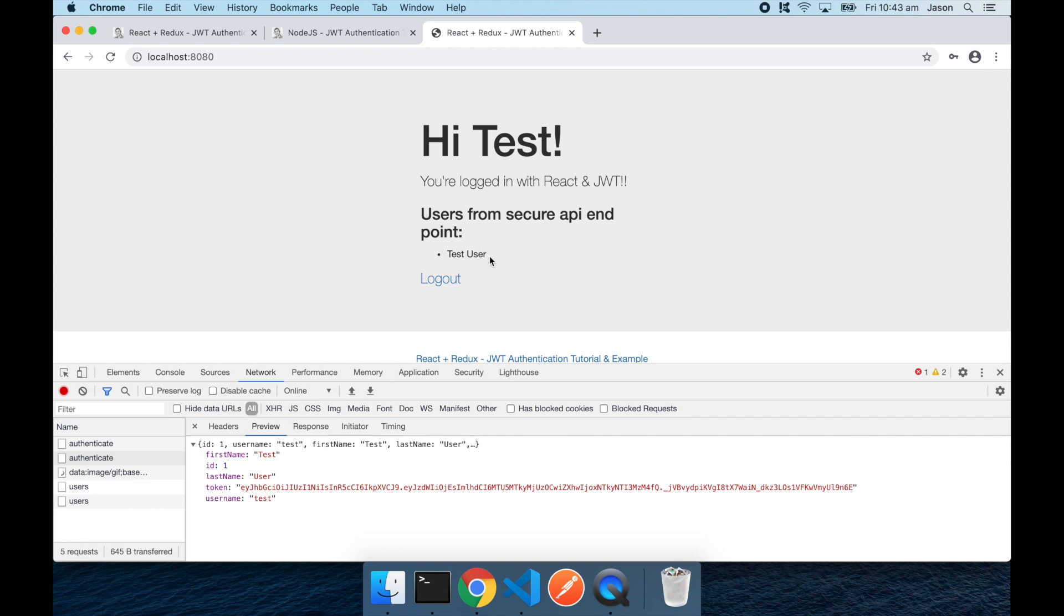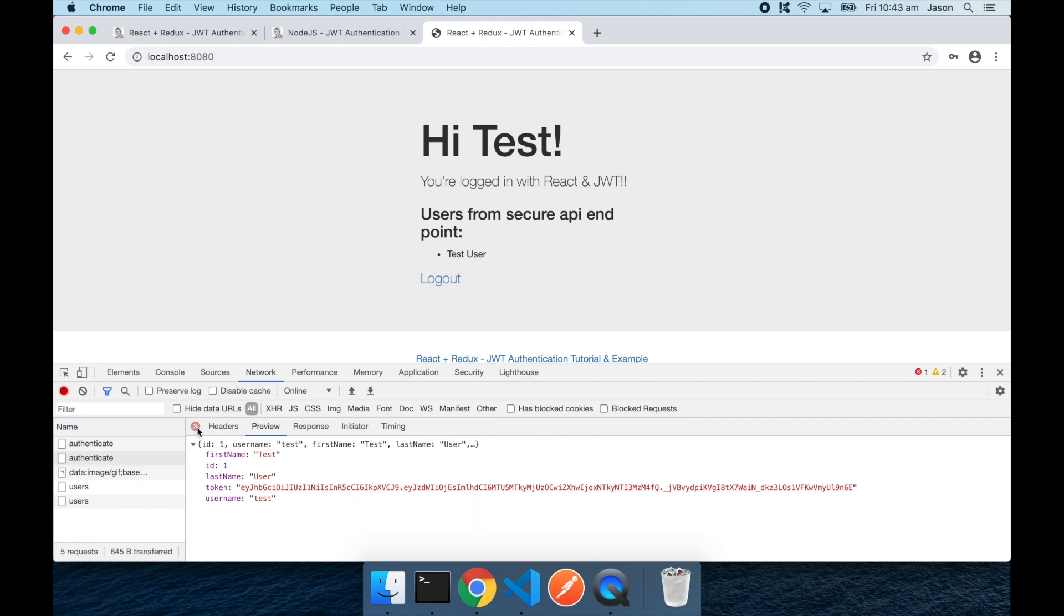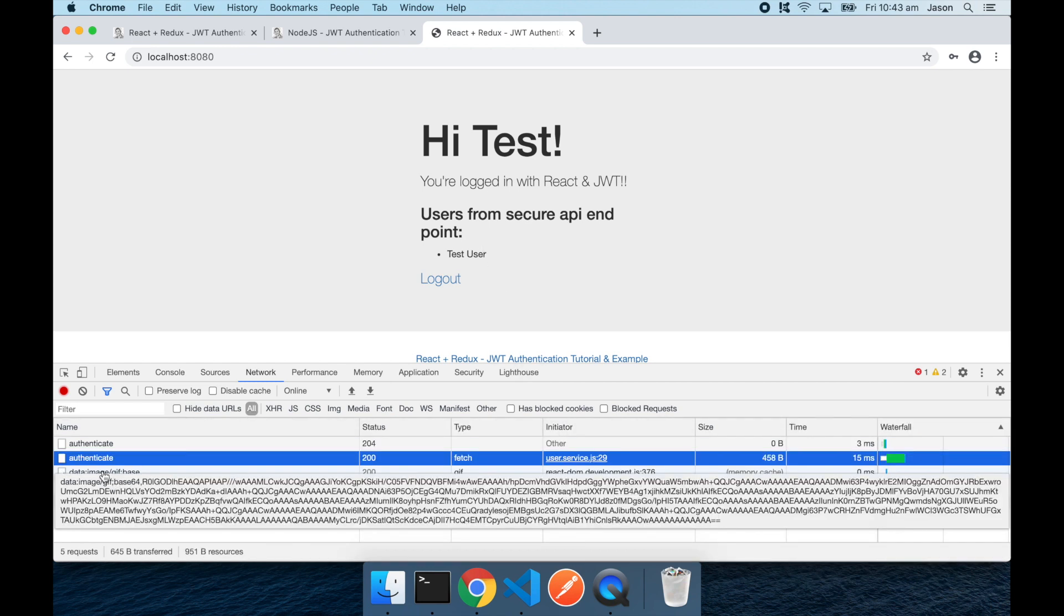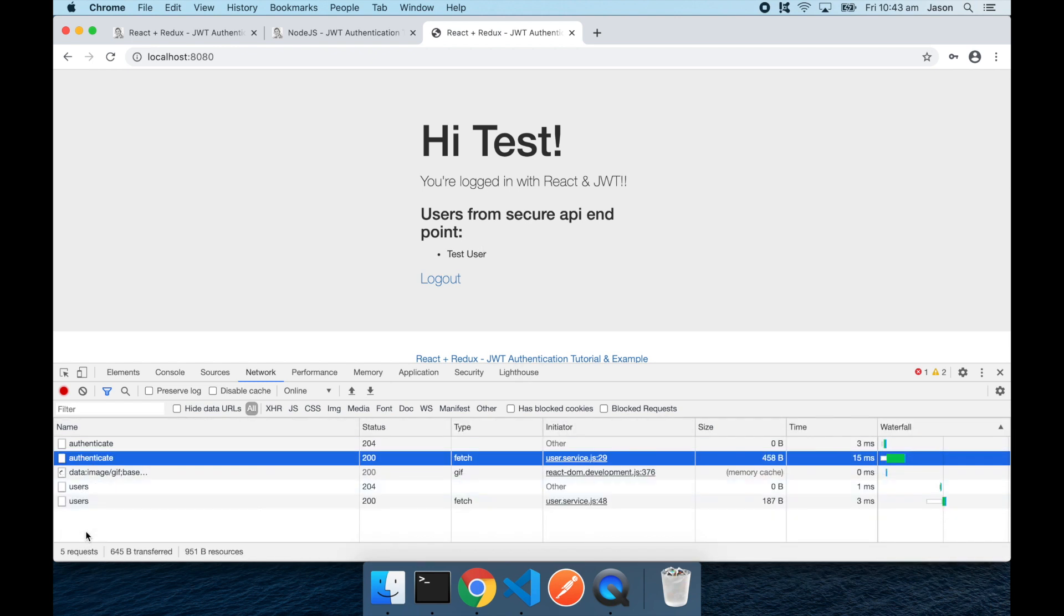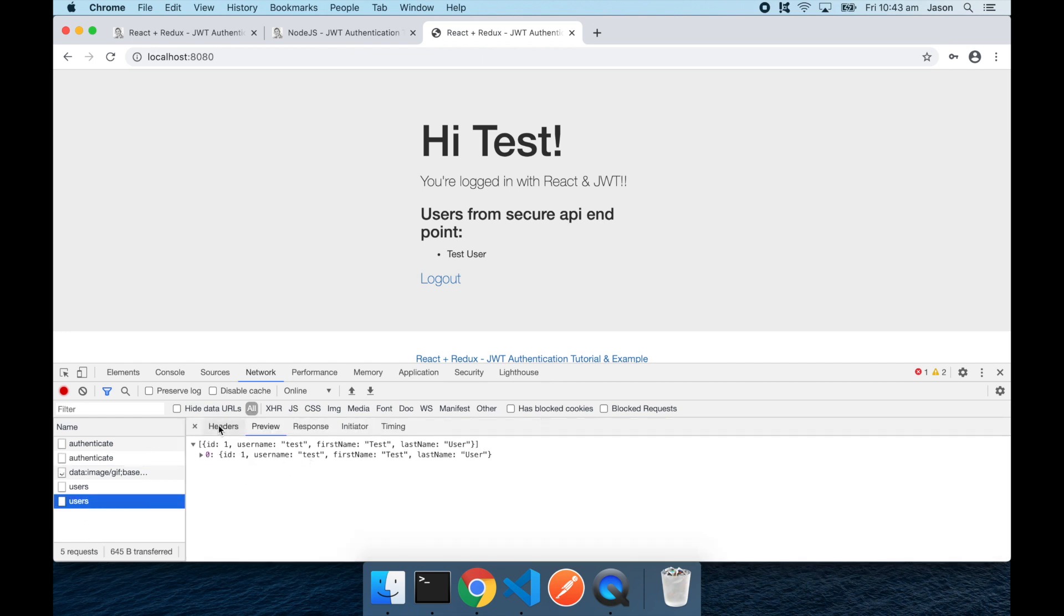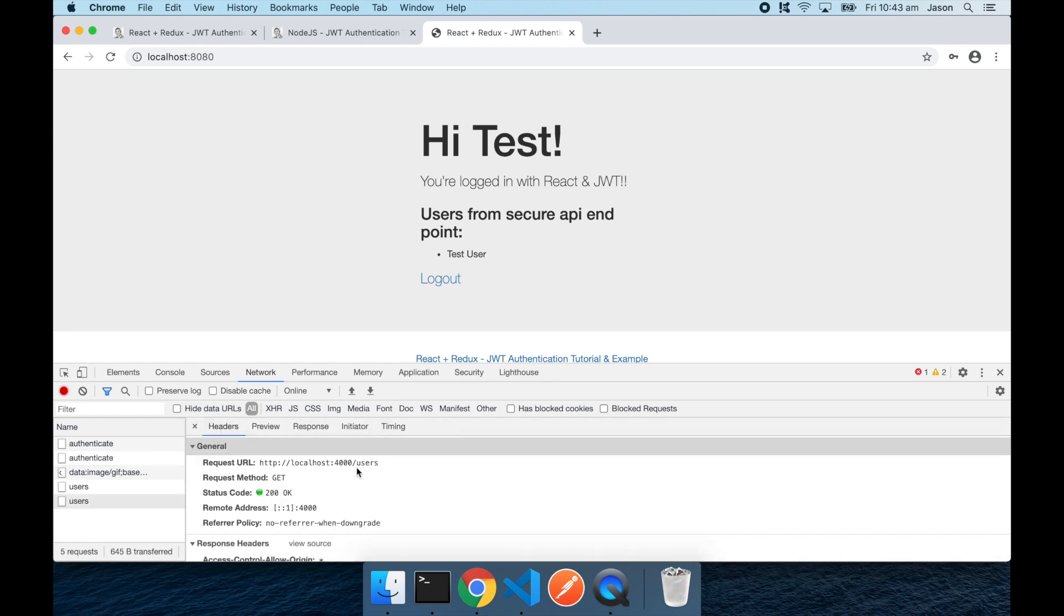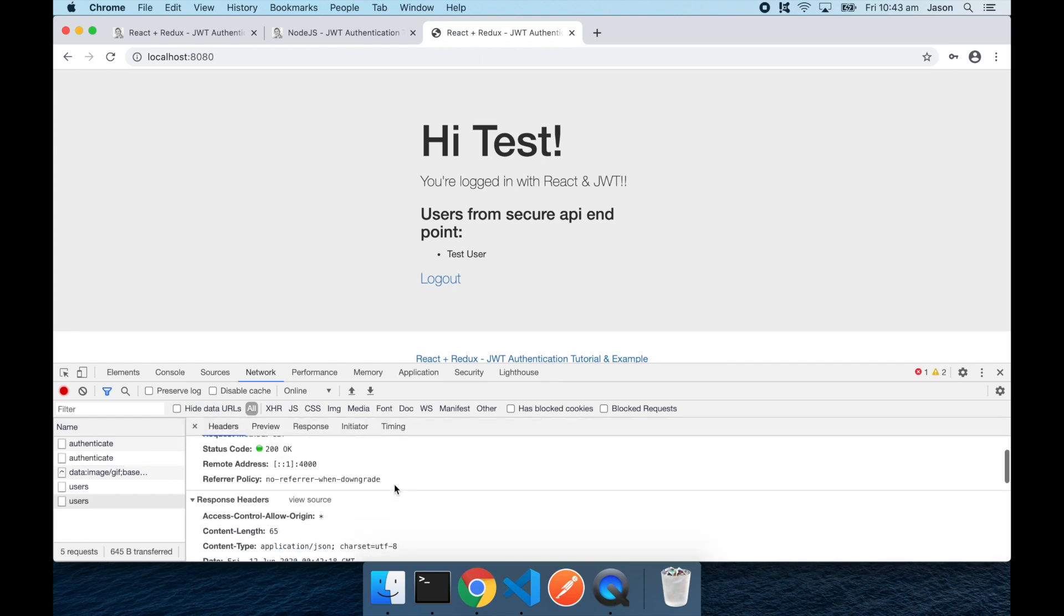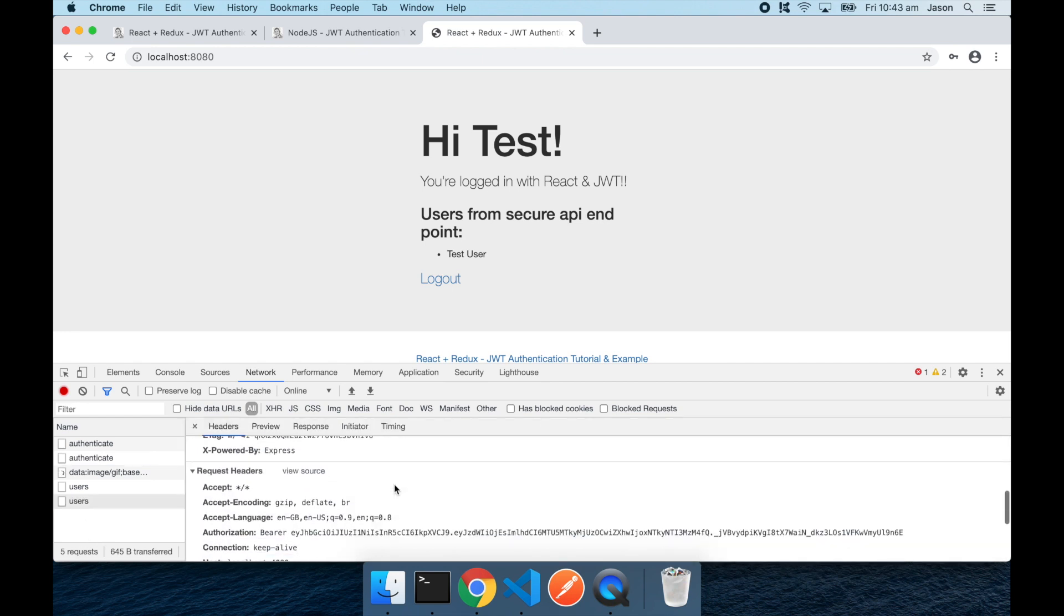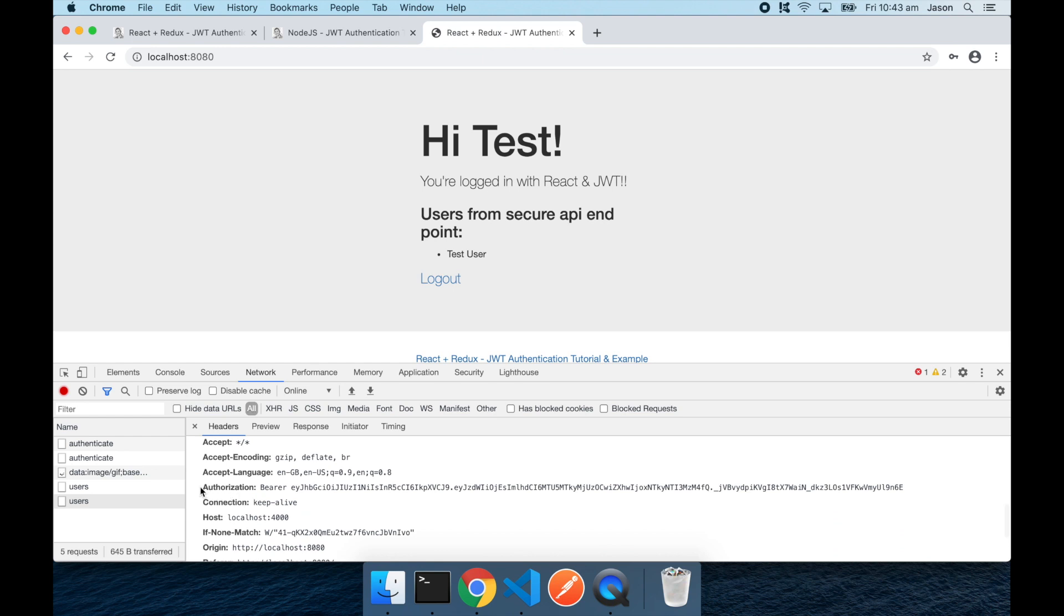which requires the use of this JWT token. So that request is down here. And if we look at the headers,